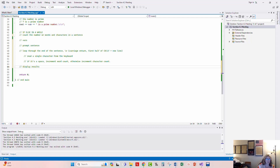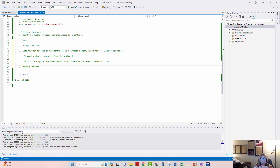We're going to try another one. This time we're going to put an if and if-else inside of a while loop. We're going to prompt the user for a sentence and then count the number of words and the number of characters in their sentence.